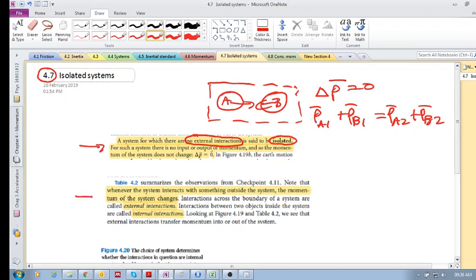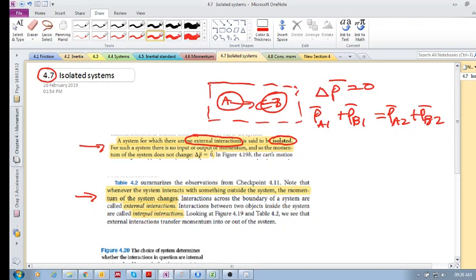Kind of the corollary, if that's the right word, whenever the system interacts with something outside the system, the momentum of the system changes. So anytime there's an interaction across the boundary, it's called an external interaction. And any interactions inside the boundary are called internal interactions.